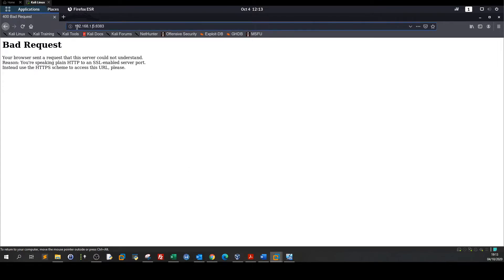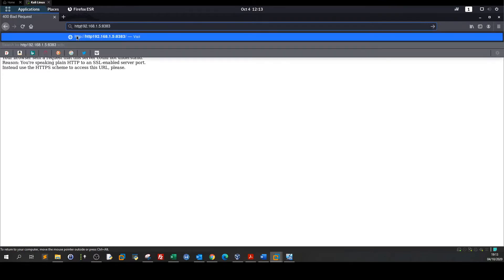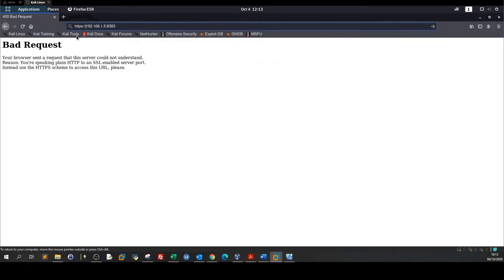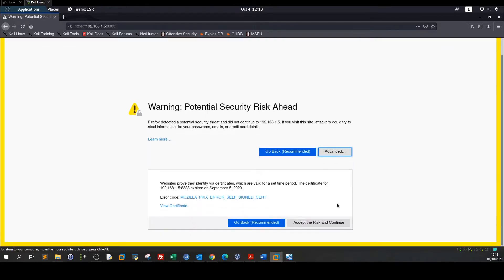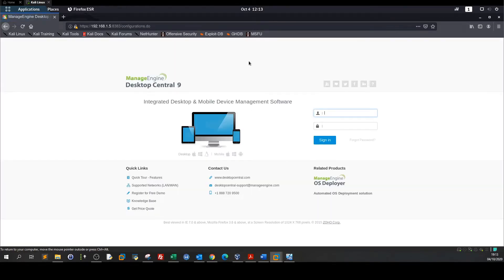It's HTTPS I guess. So we're gonna proceed with the warning, advanced, accept the risk and continue.